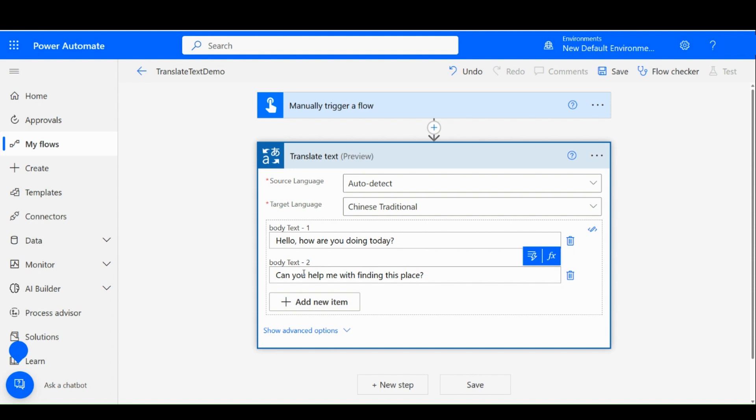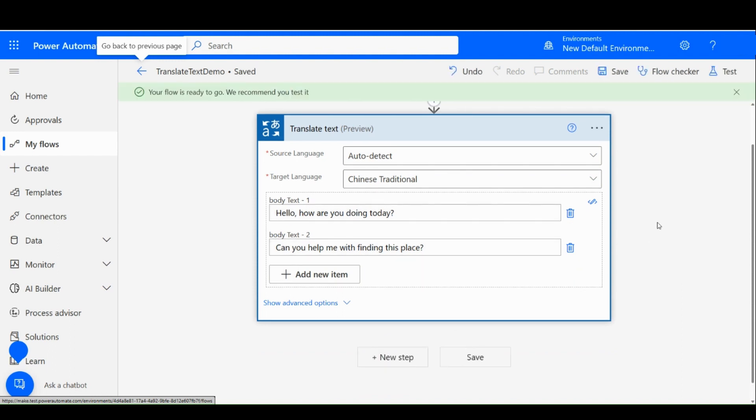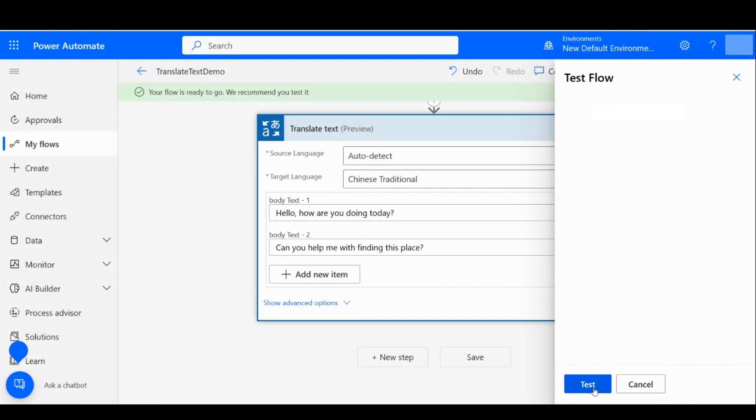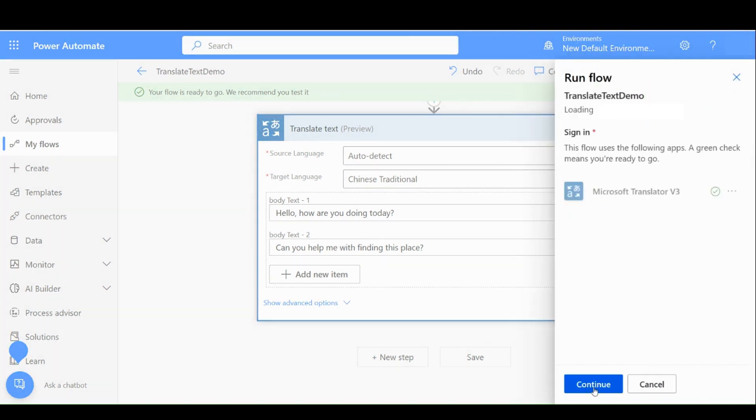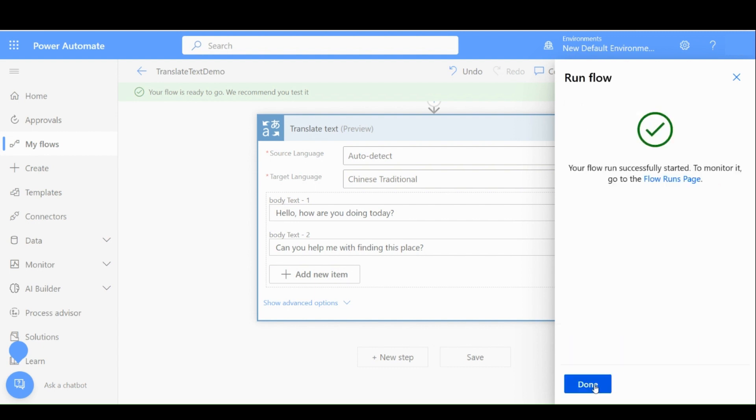Now, let us test this and see what happens. So we will go up here and click on Save. And then we'll go to Test. And we are going to select Manually and then Test. This is confirming that we have connections. We do, so we will say Continue. And then run the flow.